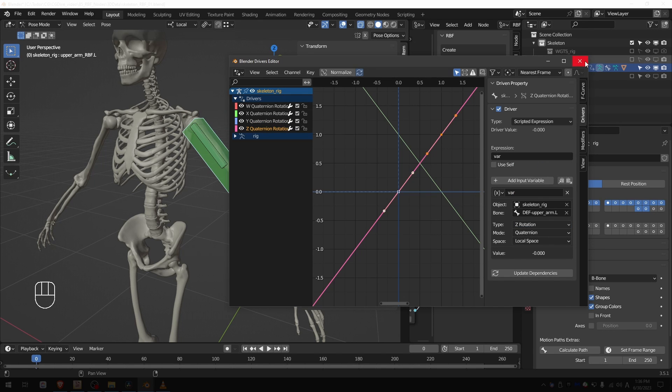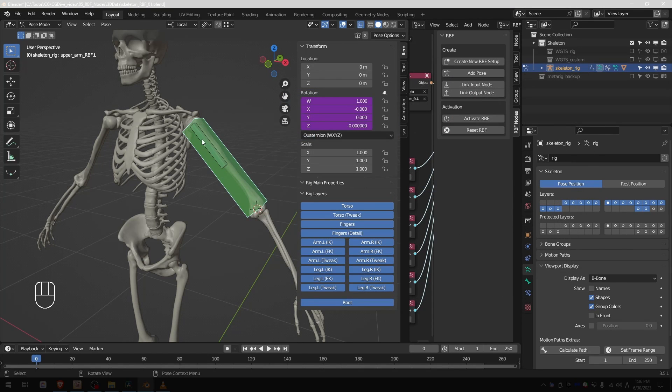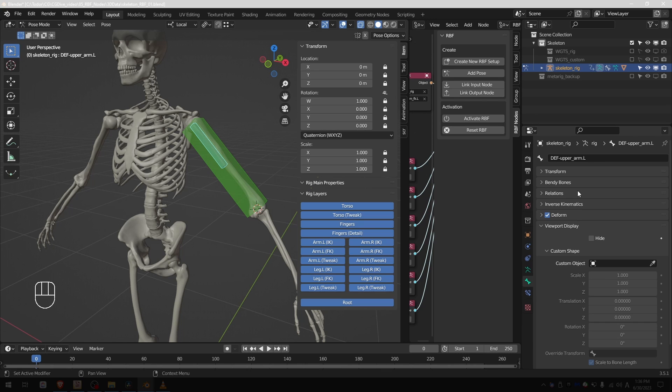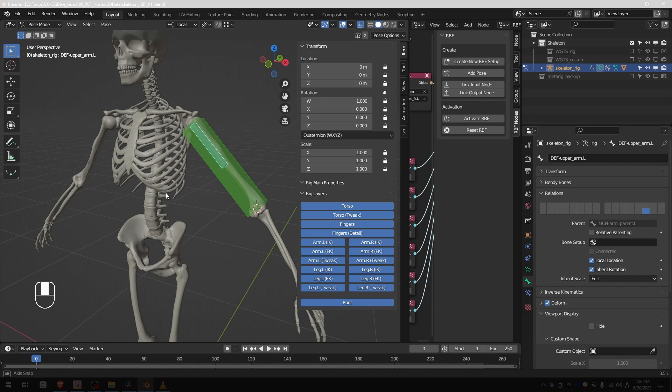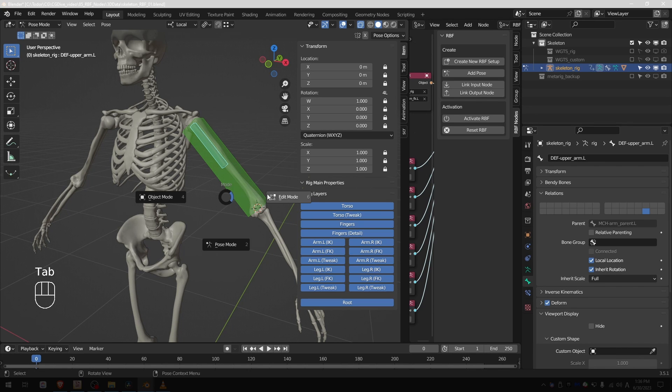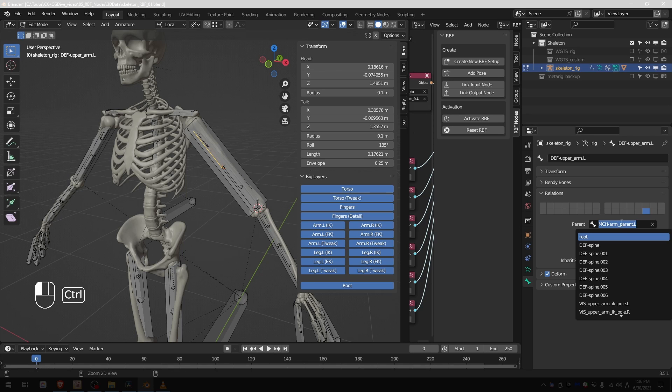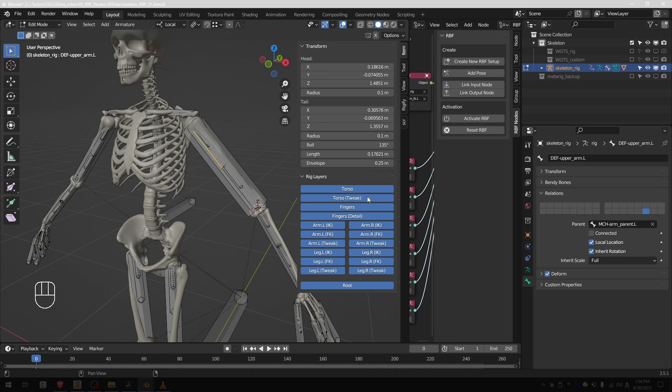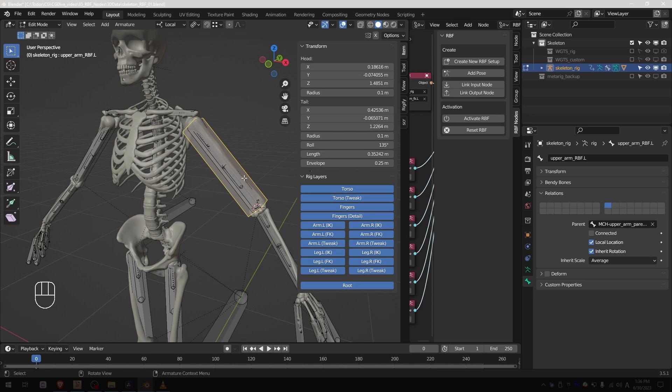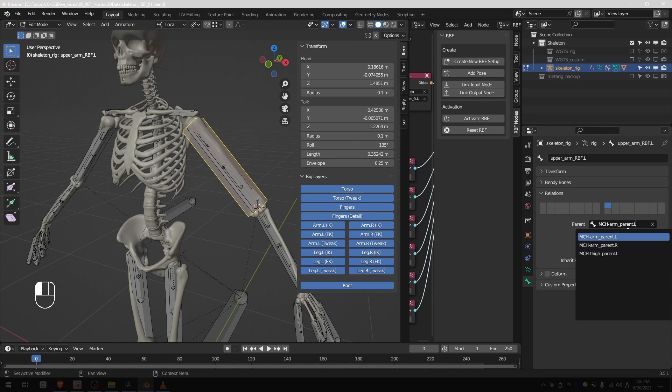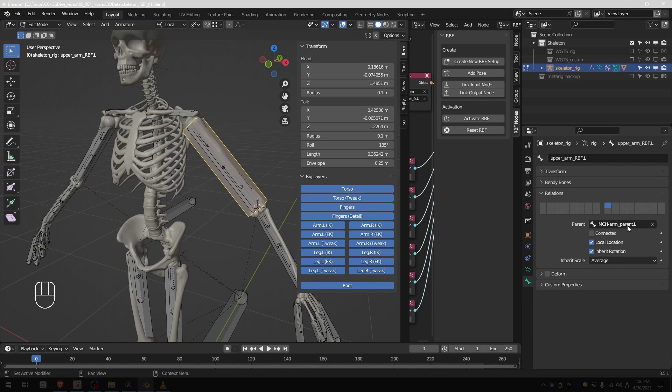And now the last step in the process is to go to the deforming bone, select it, go to bone relationships, go to edit mode, and I want to copy this parent. So press ctrl C. I'll go to my RBF bone, delete its parent and paste the parent from the def bone. And with this setup the RBF bone should copy the exact rotation of the deforming bone.